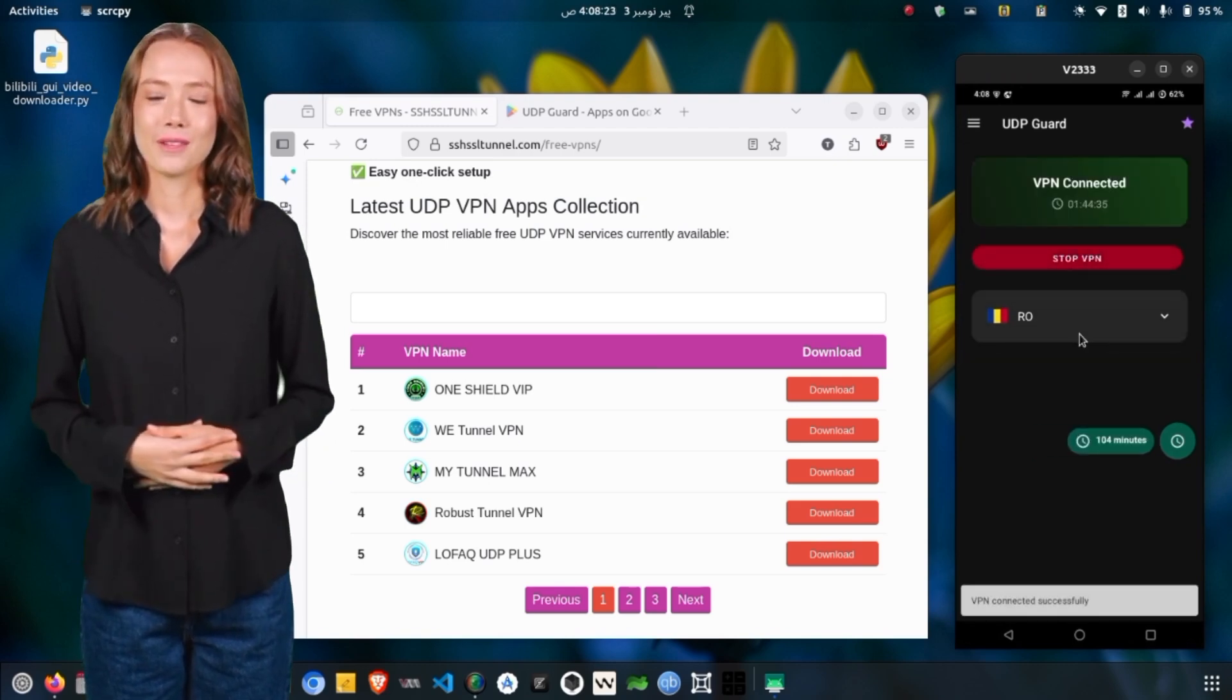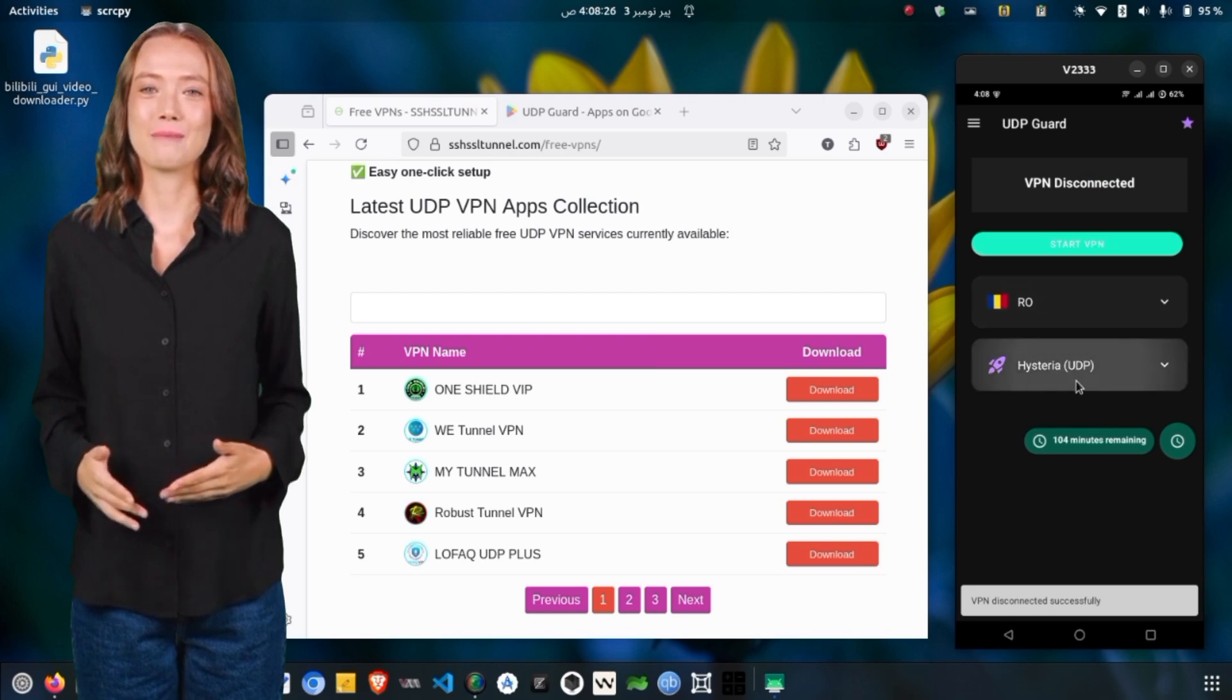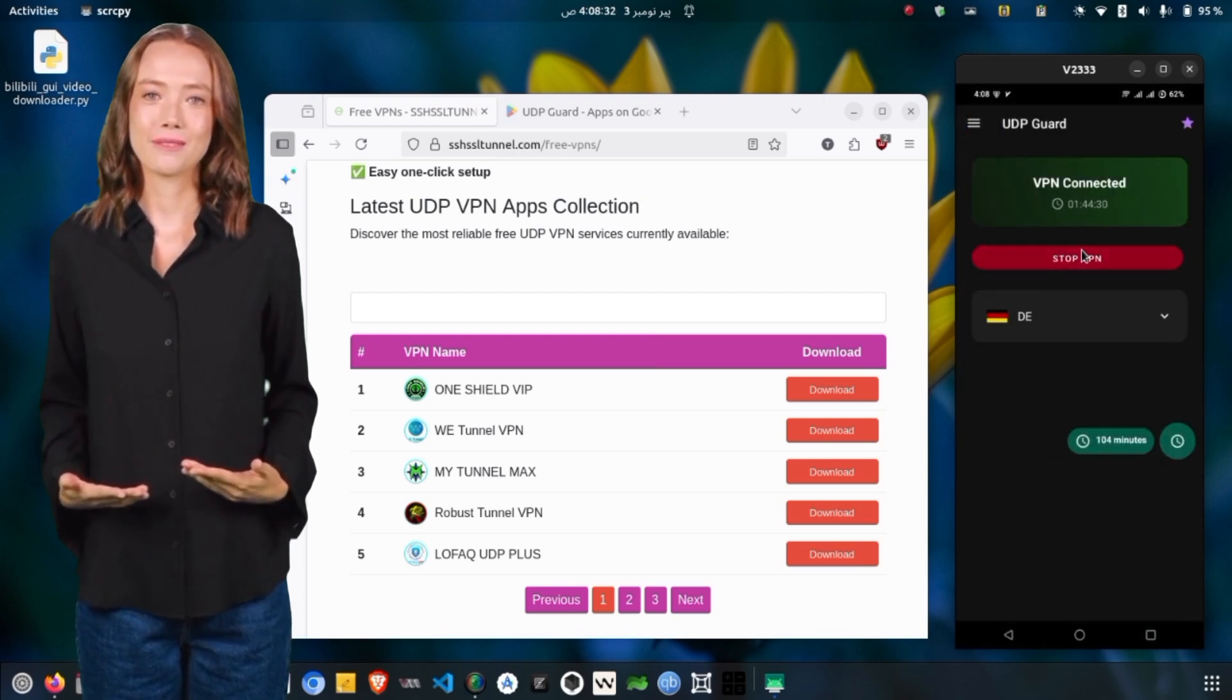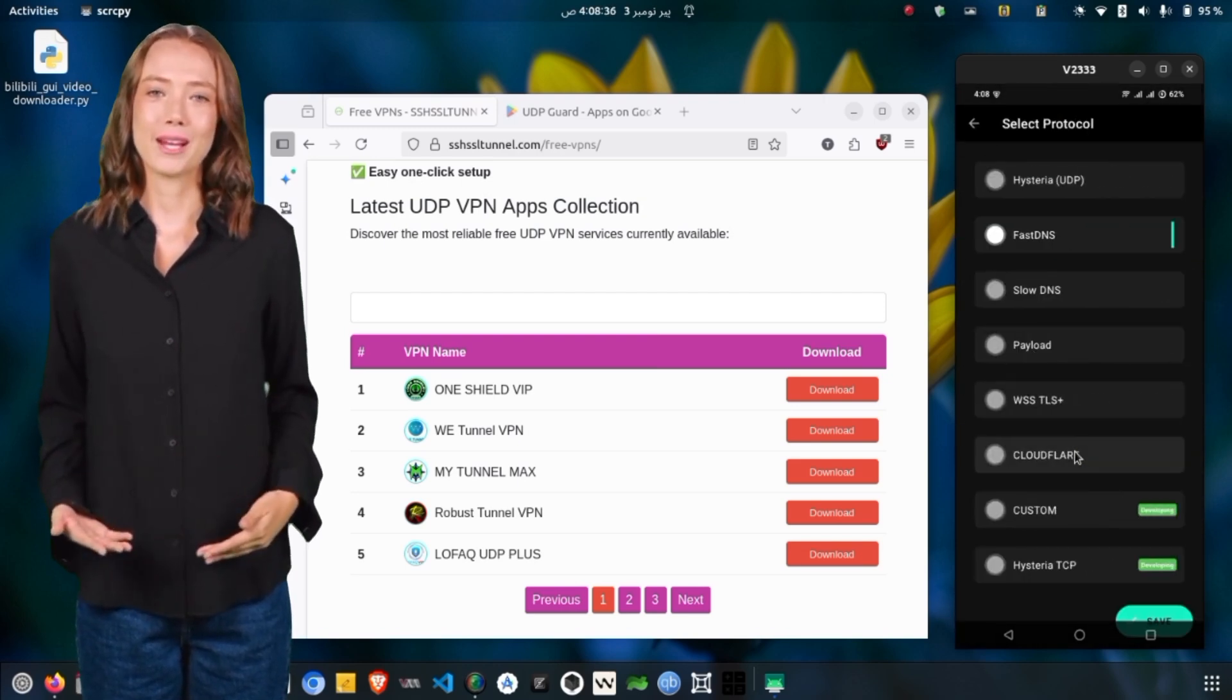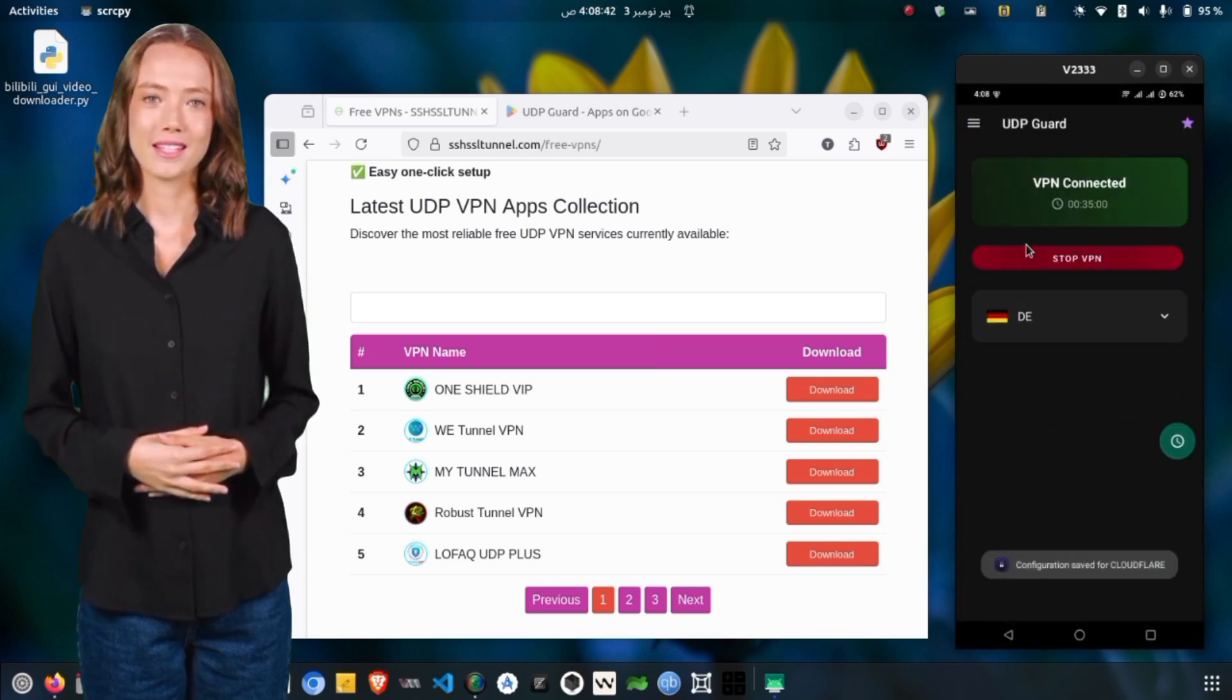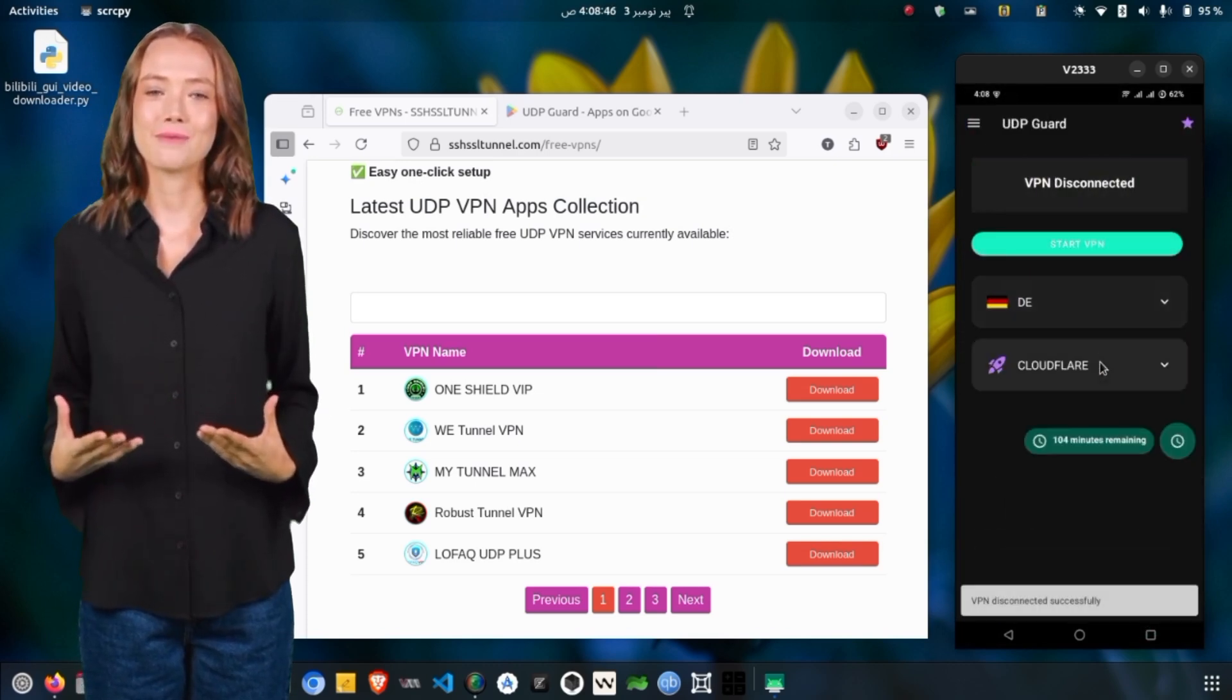When you're done using the VPN, simply tap Stop VPN to disconnect safely. To recap, download the app, earn time through ads, select your server, and start the VPN connection. It's that easy.